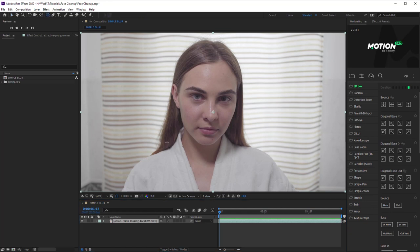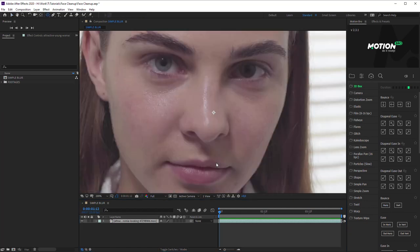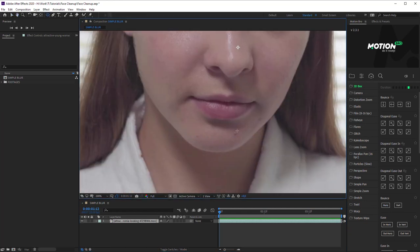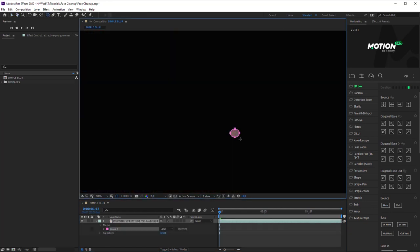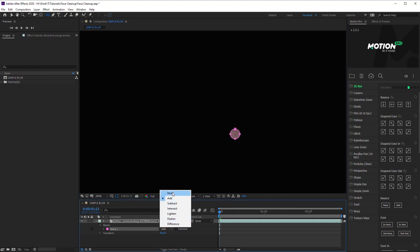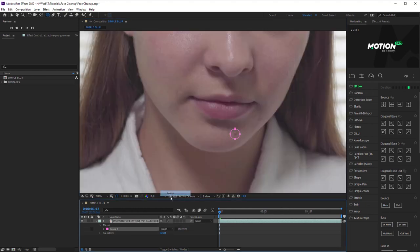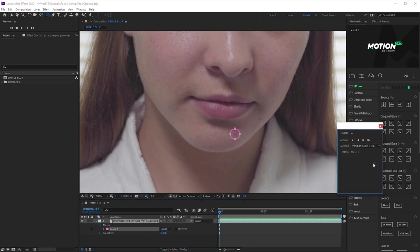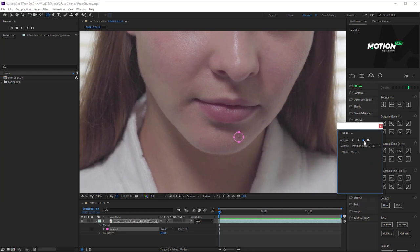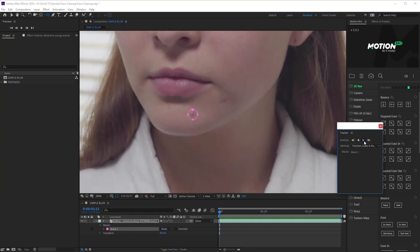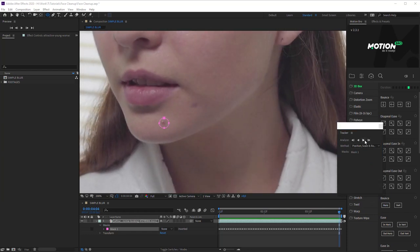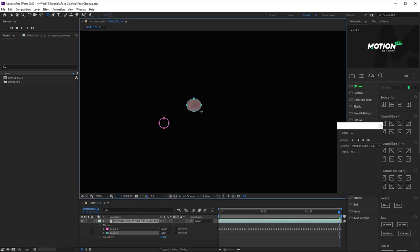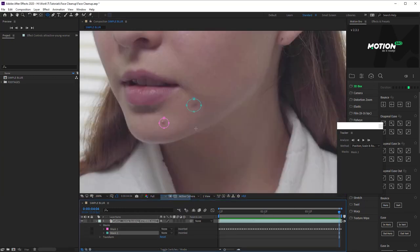Detect a spot with Ellipse tool. Set Mask Mode to None. Right-click the mask, and click Track Mask. Select the most suitable tracking method in Tracker window, and click the Analysis button. Repeat these steps for all the spots you want to remove.